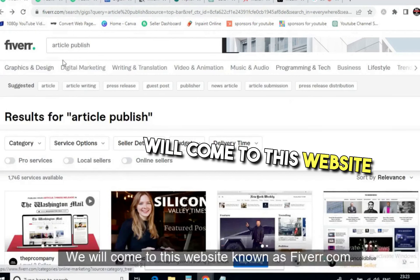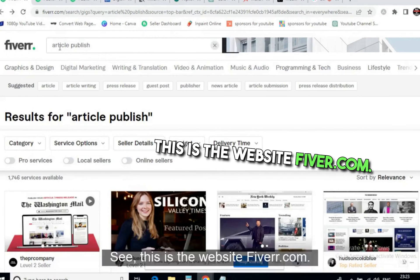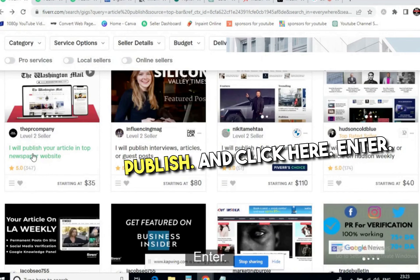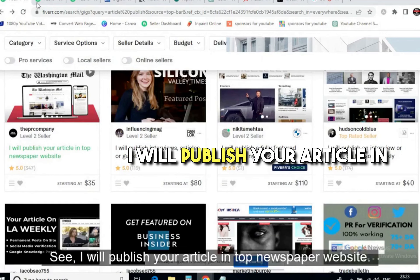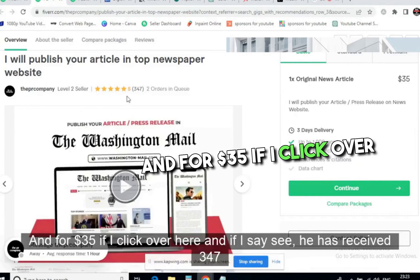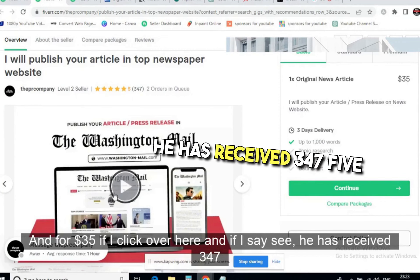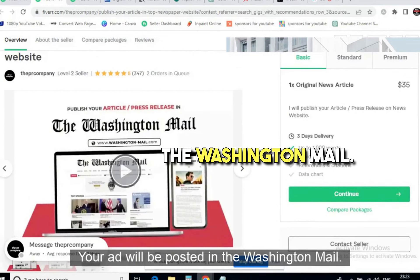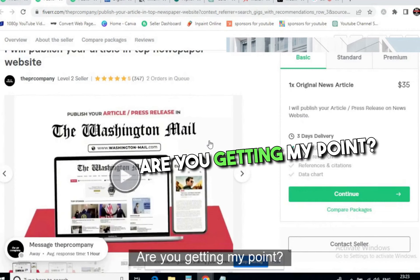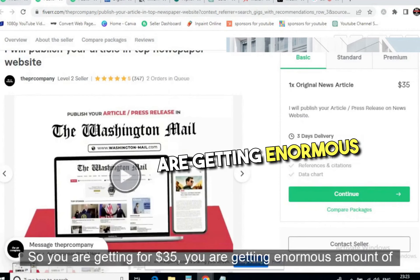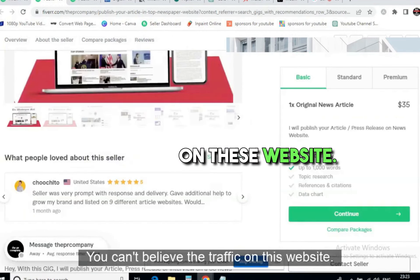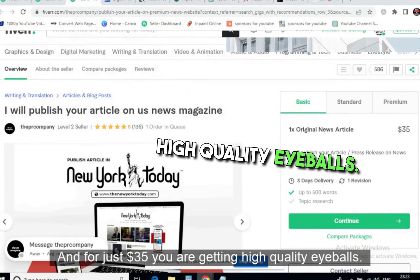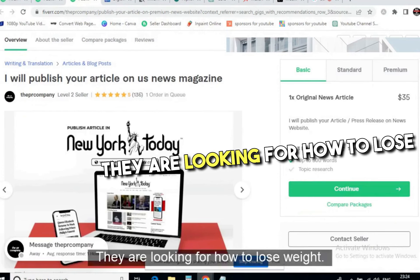Now, where do we get the traffic from? Come to Fiverr.com and search 'article publish.' You will find sellers who will publish your article on top newspaper websites. For example, one Level 2 seller with 347 five-star reviews offers to post your article on the Washington Mail — and the Washington Mail receives millions of visitors. For just $35 you are getting an enormous amount of high-quality traffic.